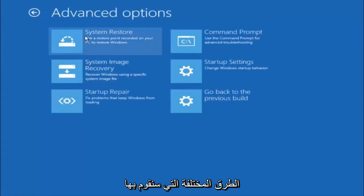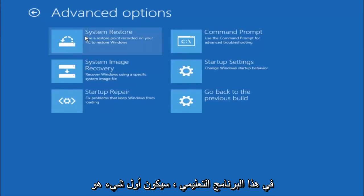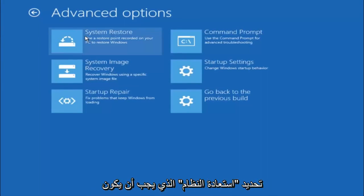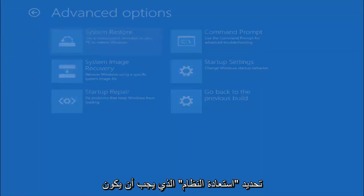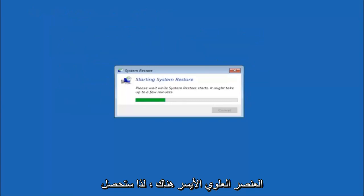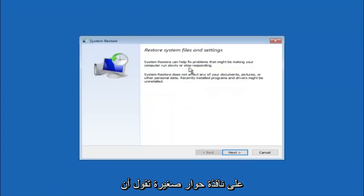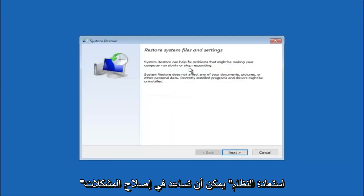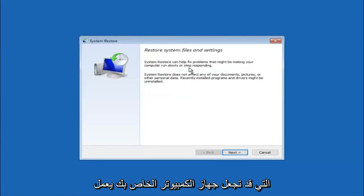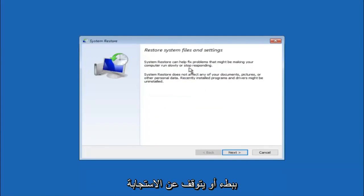Now there's a few different methods we are going to go through in this tutorial. The first one will be to select system restore, should be the top left item there. You're going to get a little dialog window saying that system restore can help fix problems that might be making your computer run slowly or stop responding.